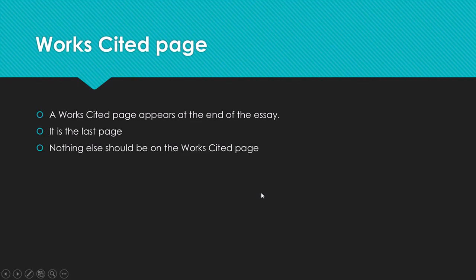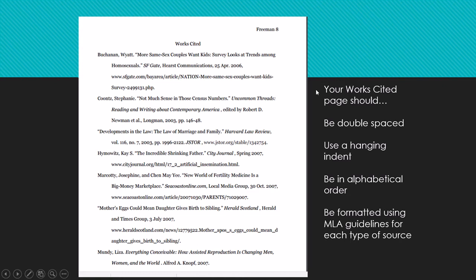After you've written your paper and created your in-text citations, it's time to create a works cited page. This is the last page of your essay, and nothing else should be on it — it should be a page all by itself. The conventions for a works cited page are: the words 'Works Cited' centered at the top, double-spaced, and using a hanging indent. The hanging indent occurs when the second, third, or fourth line of the citation is indented, while the top line goes all the way back to the margin. You can create hanging indents in Word using the paragraph formatting tool.